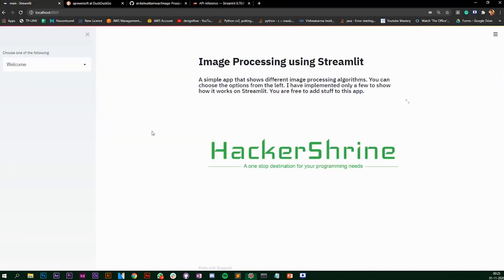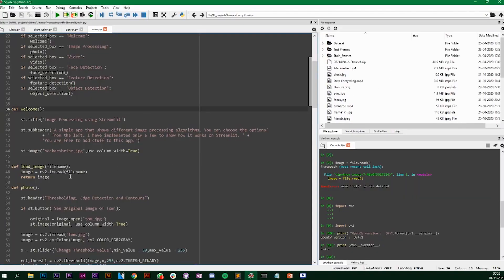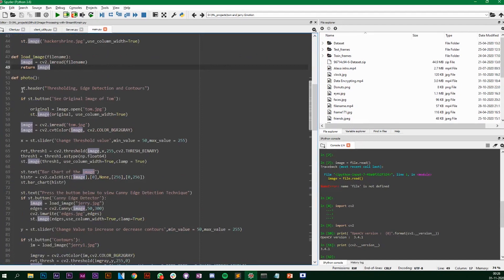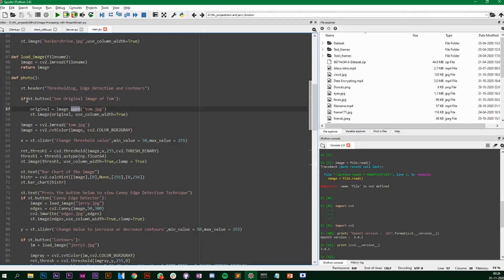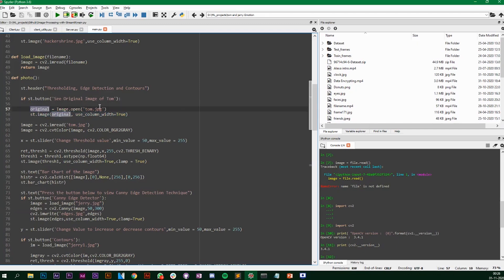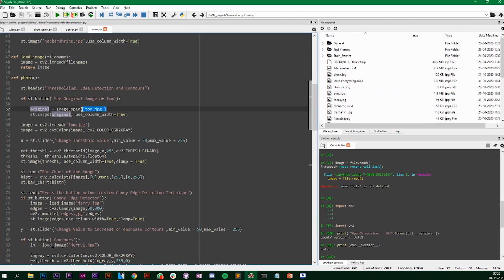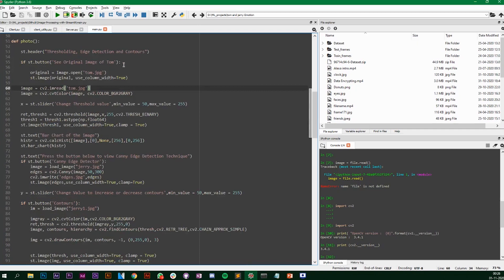Now let's go to the image processing function. We have thresholding, edge detection, and contours. The first thing I've used is a header to display the title, and after that I have a button. To create a button in Streamlit you simply say `if st.button` and then pass the placeholder text. If the user clicks the button it goes inside the if statement and displays accordingly — when you click on the button it displays the original Tom image.